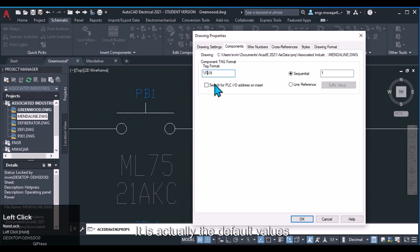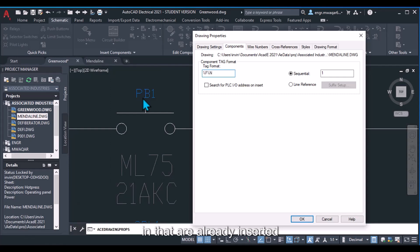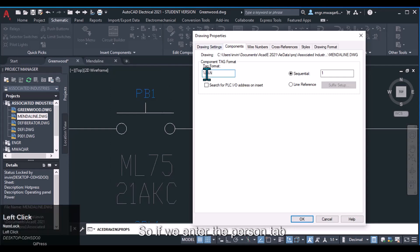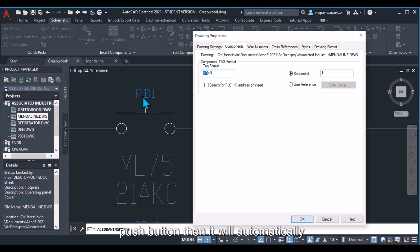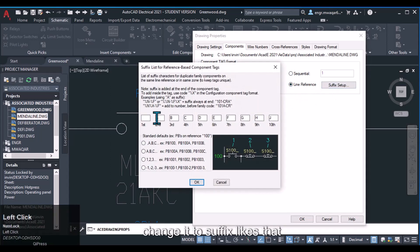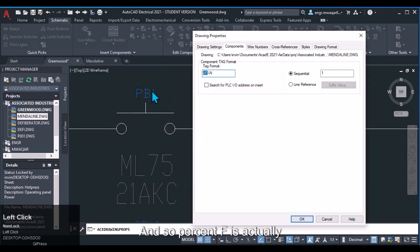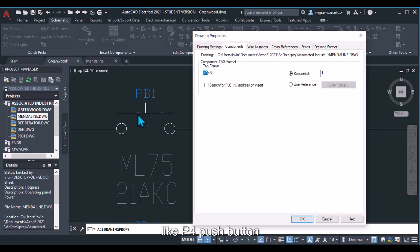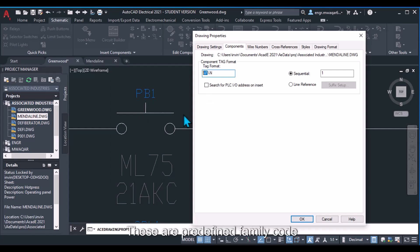The %f represents the component family or code string. These are default values already inserted in the symbol library. So if we use %f when inserting a push button symbol, it will automatically enter a value like PB, and %n shows the sequential number — for example, PB1. We can also change it to a suffix format. %f is predefined: PB for push buttons, CR for control relays, and MT or MTR for motors.